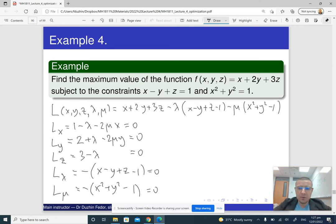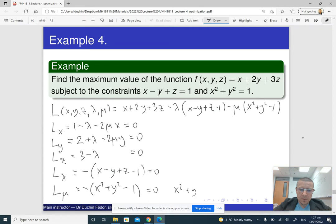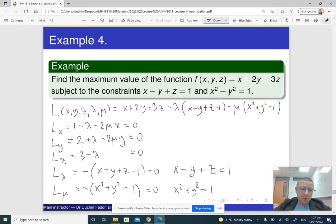The last two equations are just our constraints: x² + y² = 1, and x − y + z = 1. From the third equation, 3 − λ = 0, which is very convenient — we can immediately solve for lambda: lambda = 3.